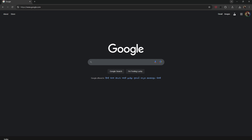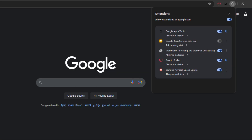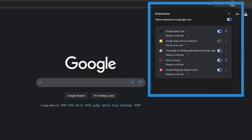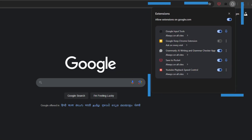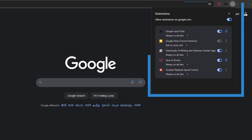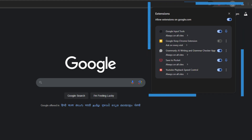Go to the website where you want to disable an extension. Click the extension icon on the toolbar. It will show you a list of extensions. Use the toggle next to each extension name to enable or disable. Now repeat these steps on other websites and customize extensions to match your preference.